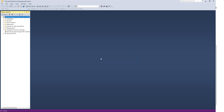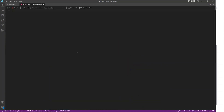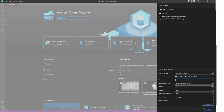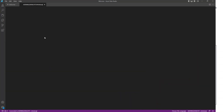Once you click Connect, you'll see databases, security, server objects, replication, and management in the object explorer. Now for Azure Data Studio — this is how it looks when you open it. From the welcome page, you can create a connection, run a query, create a notebook, or deploy a server. If you click 'Create a Connection,' you can connect to your same SQL Server. You can select your server from the list or type the server name manually and click Connect to link Azure Data Studio to your server.